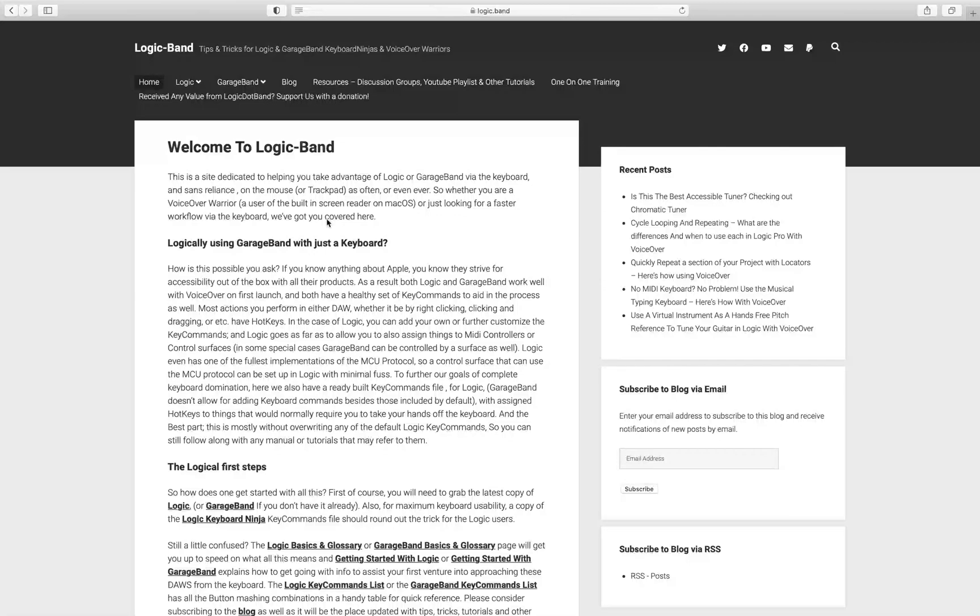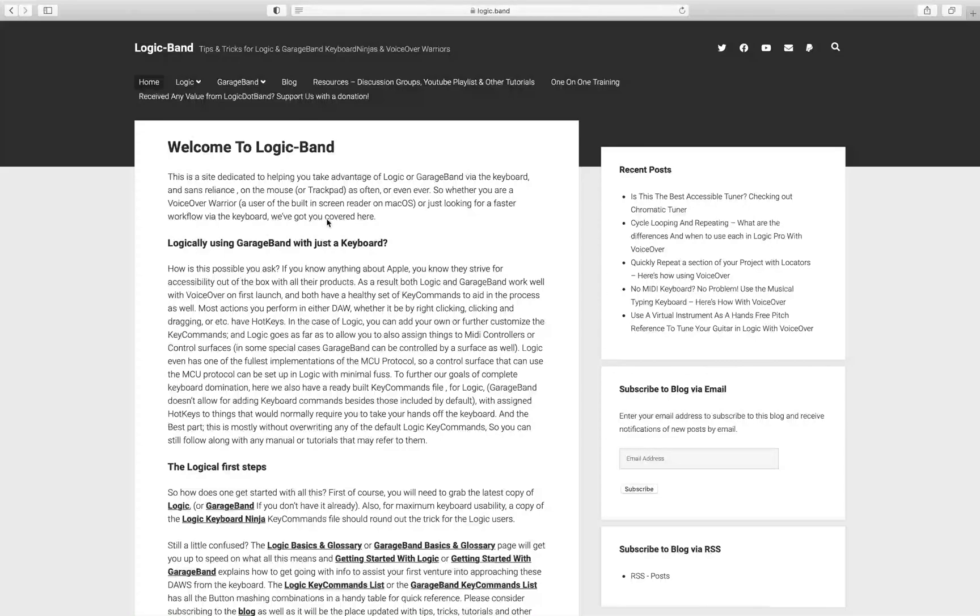Welcome back to Logic Band, a site full of tips, tricks, and tutorials to help you as a blind or visually impaired Logic, GarageBand, macOS, and VoiceOver user. Check out the blog at logic.band and subscribe.